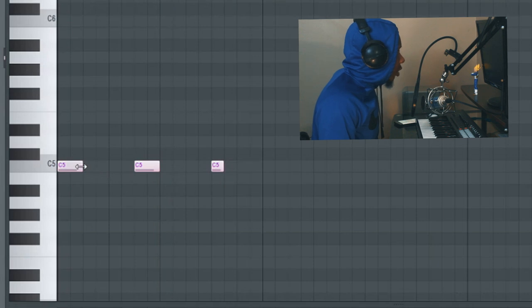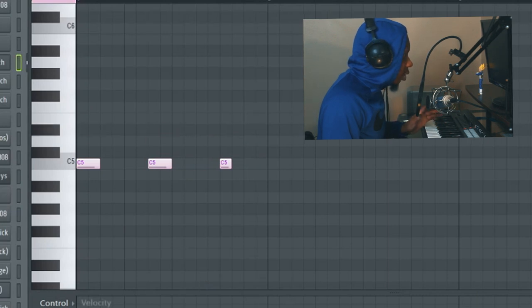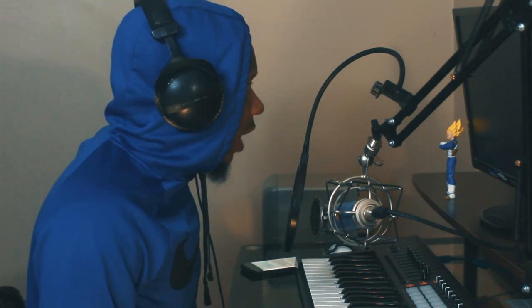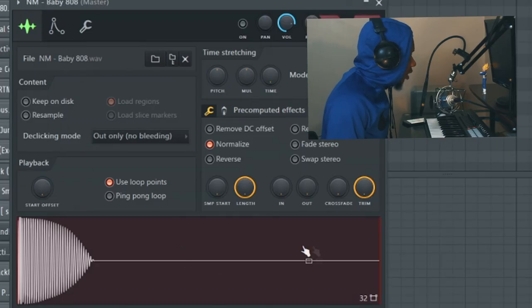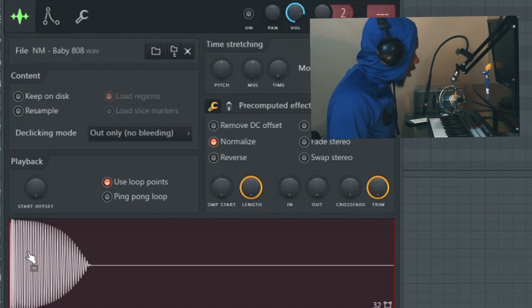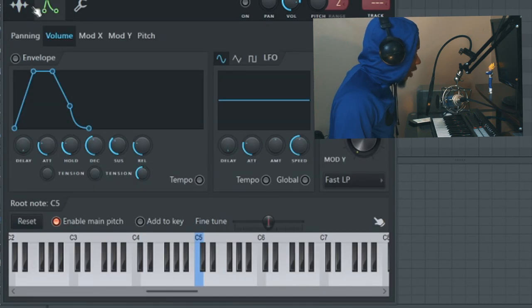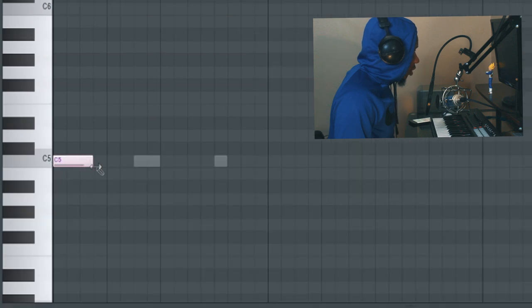With the envelope method, the 808 will stop wherever the note stops in the piano roll, or if you play it on a keyboard it'll stop the moment you stop playing the note. The second way to control the 808 is loop points. You may have an 808 with two red lines on the end and a 'use loop points' checkbox — if it comes like that, it's already set up to stop wherever you stop the note. But beware: if you drag the note too long it will replay the sample.